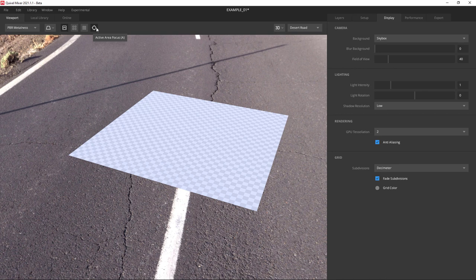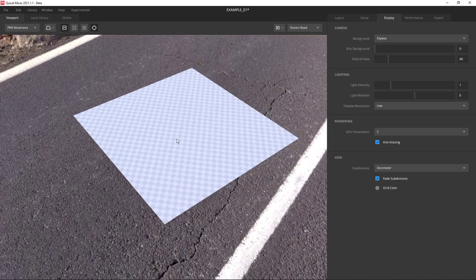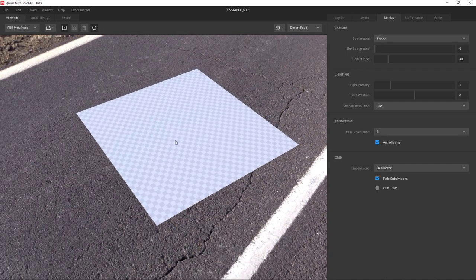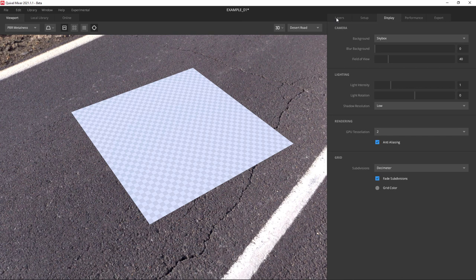Now our object currently has nothing on it. You can tell because it has this checkerboard pattern. So we're going to go to the layers tab and look at a couple of the icons.